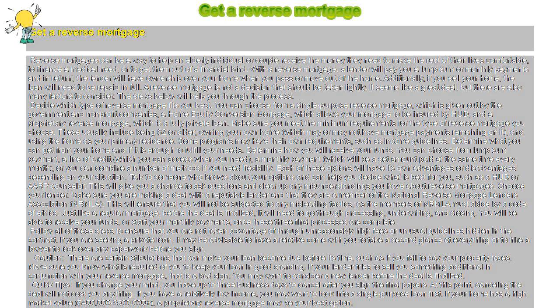Decide which type of reverse mortgage fits you best. You can choose from a single-purpose reverse mortgage, which is given out by the government and non-profit companies, a home equity conversion mortgage, which allows your mortgage to be insured by HUD, and a proprietary reverse mortgage, which is a fully private loan.